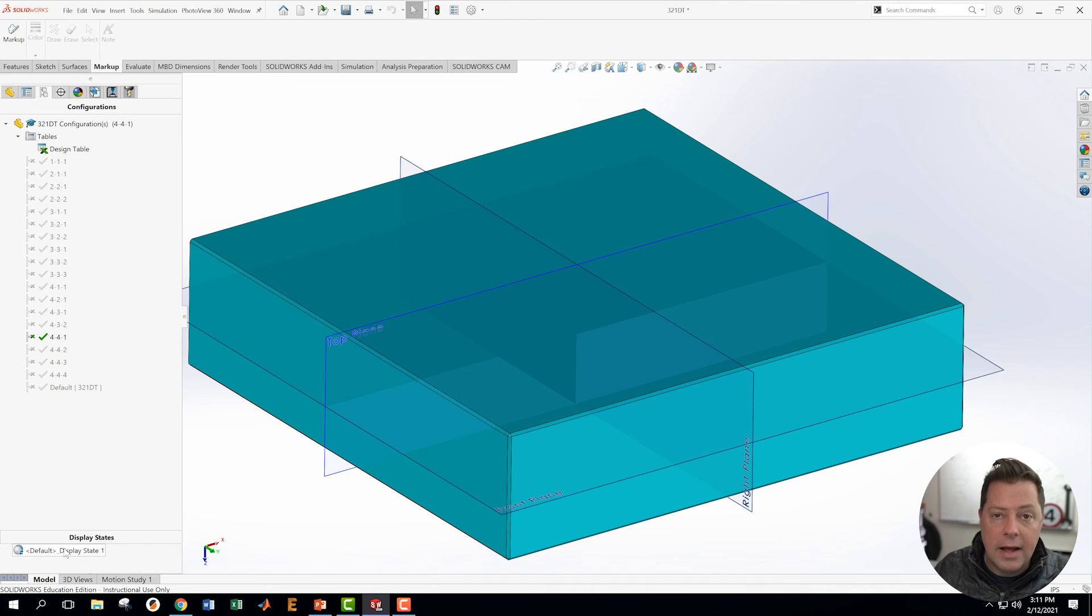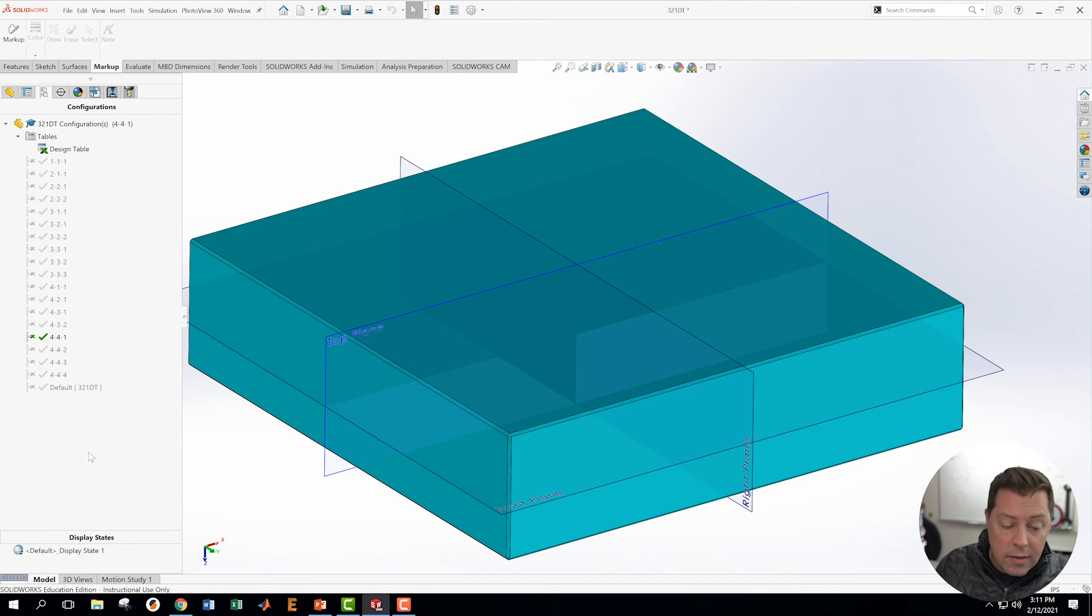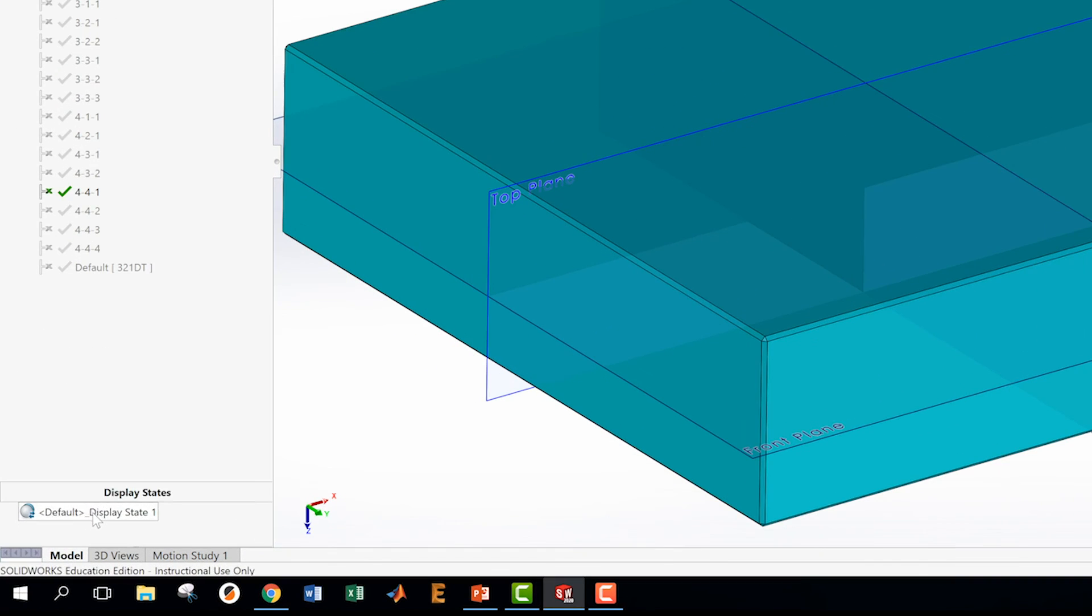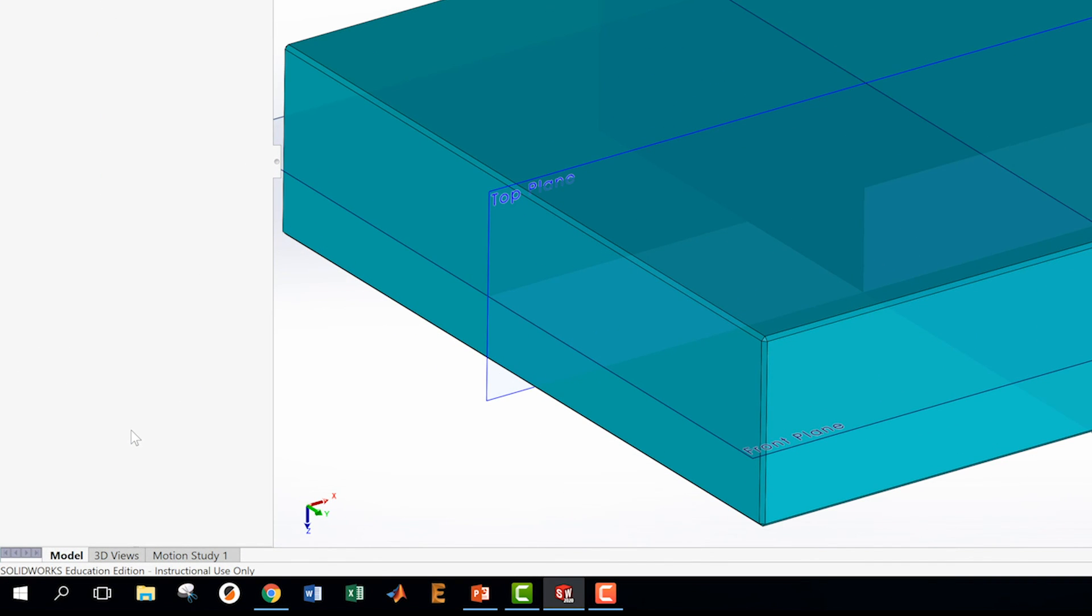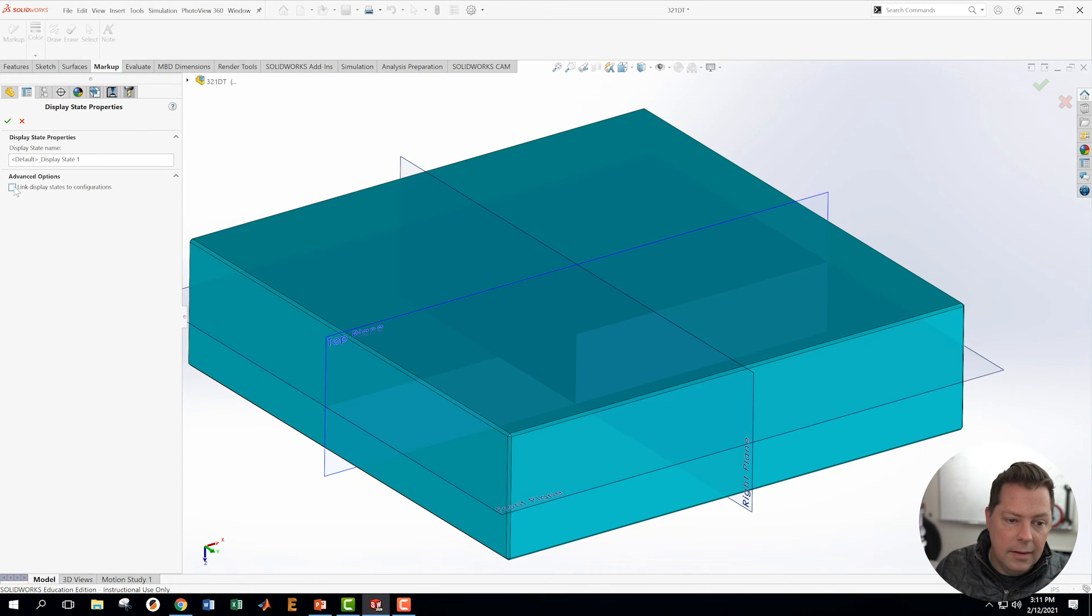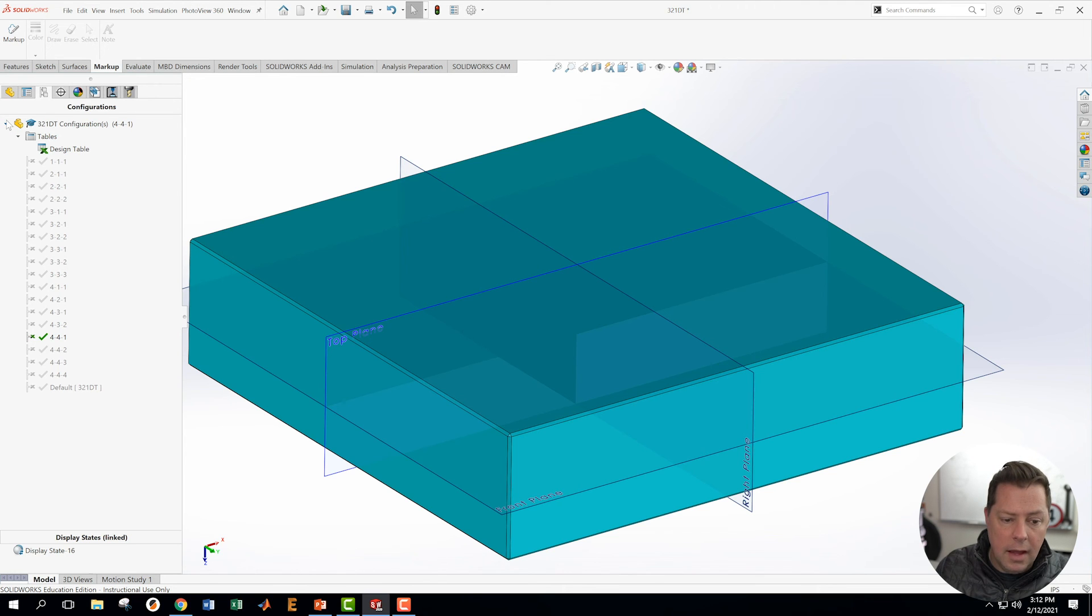So the way that we do that is we come down here to the bottom, we right click on this, we go to properties, and we say link display states to configurations. And we jump out of that.